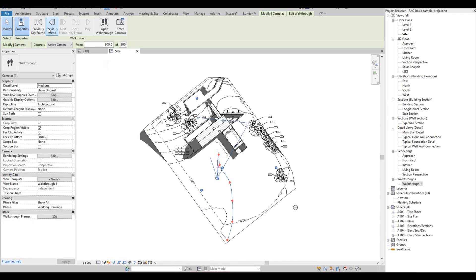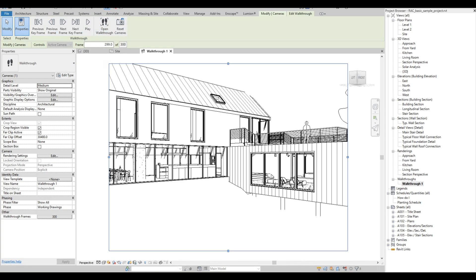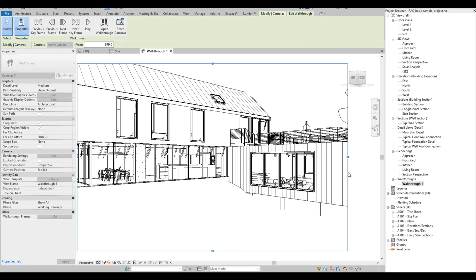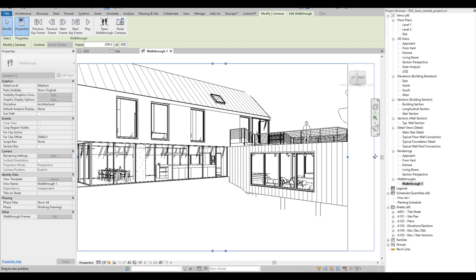Notice that there are play buttons at the ribbon. This helps to give us a preview of the walkthrough. Click Open Walkthrough. On this frame, we can adjust the crop view to widen the frame — just drag the grip point.